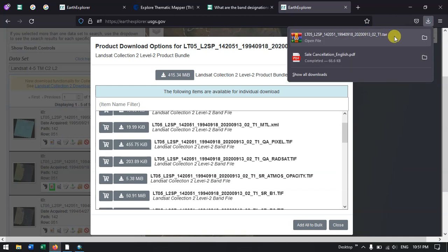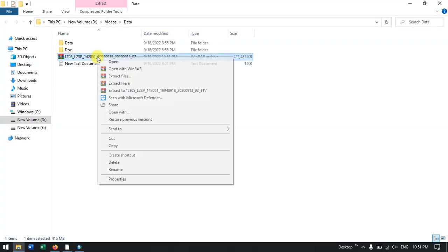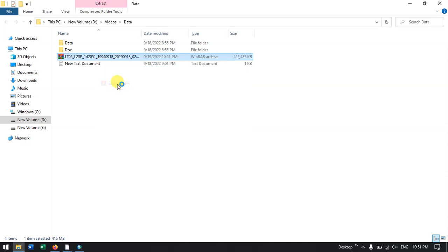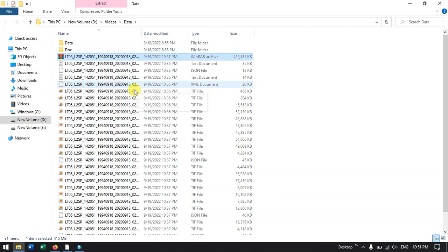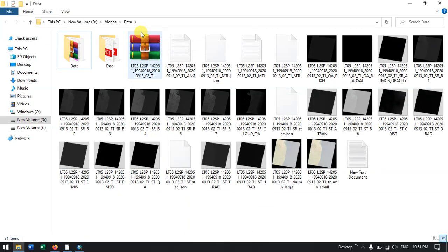You can see the download has completed. Let's have a look at it in the folder. This is the data we have downloaded — the Landsat TM. Let me extract the data here. The file has been extracted and you can see band 1 to band 7 data are all here.